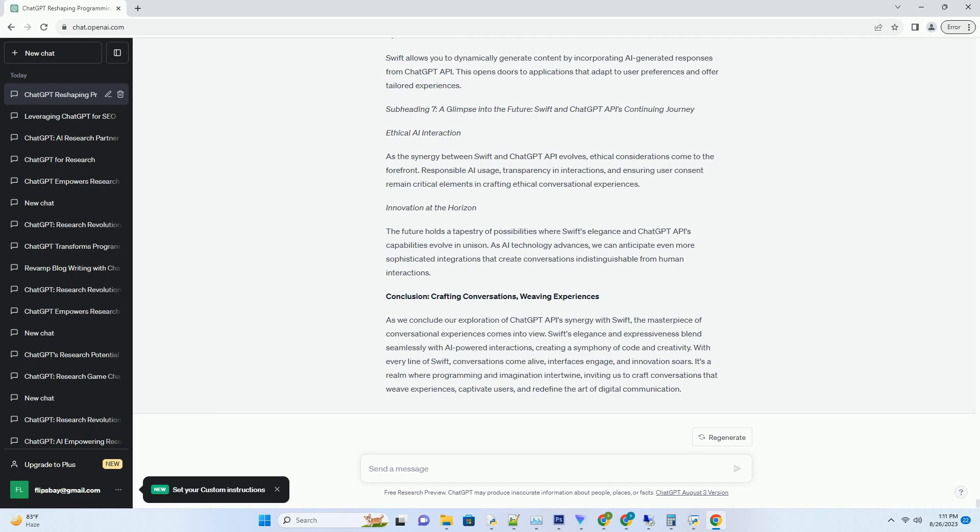Subheading 3: Unveiling the Magic - Crafting ChatGPT API Requests in Swift. To master the enchanting blend of ChatGPT API and Swift, let's delve into crafting API requests using Swift. Here's a snippet of Swift code that demonstrates how to send a message to ChatGPT API and receive an AI-generated response.